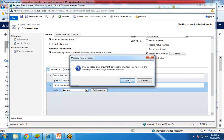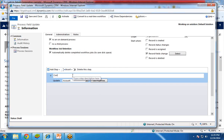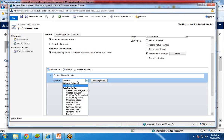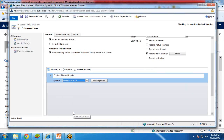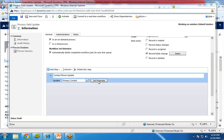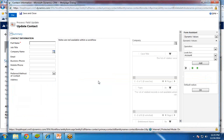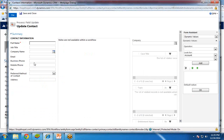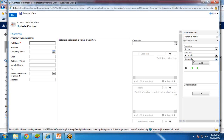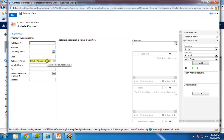I delete one of the duplicate steps so I only have one step. I enter the label 'Contact Phone Update'. We would like to update the Primary Contact. I select Primary Contact and click Set Properties. In Set Properties, I configure the business phone field so that it is set to the same value as the account's main phone number. I click on Business Phone, then look for Account — Main Phone — and click Add and OK. The main phone from the account is now mapped. I click Save and Close.